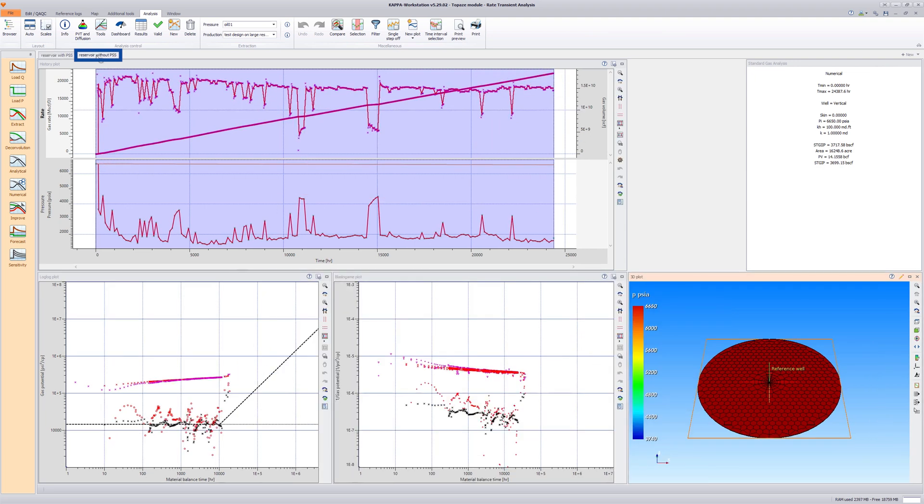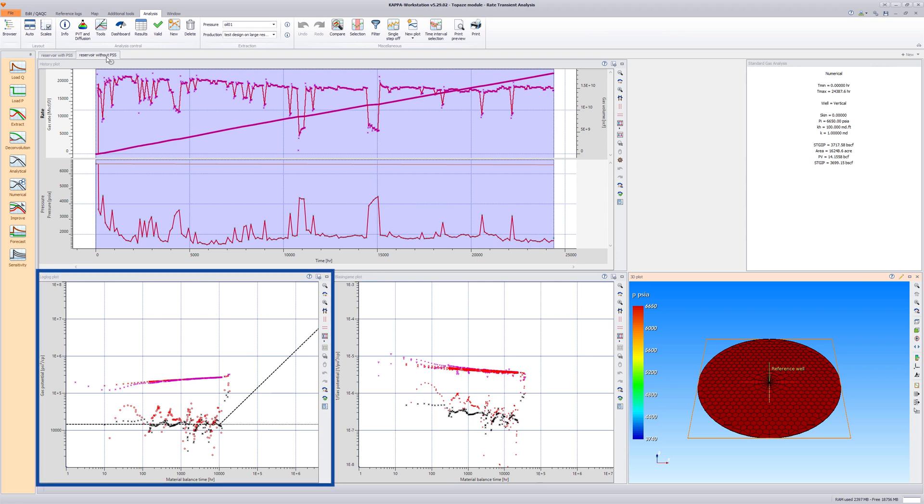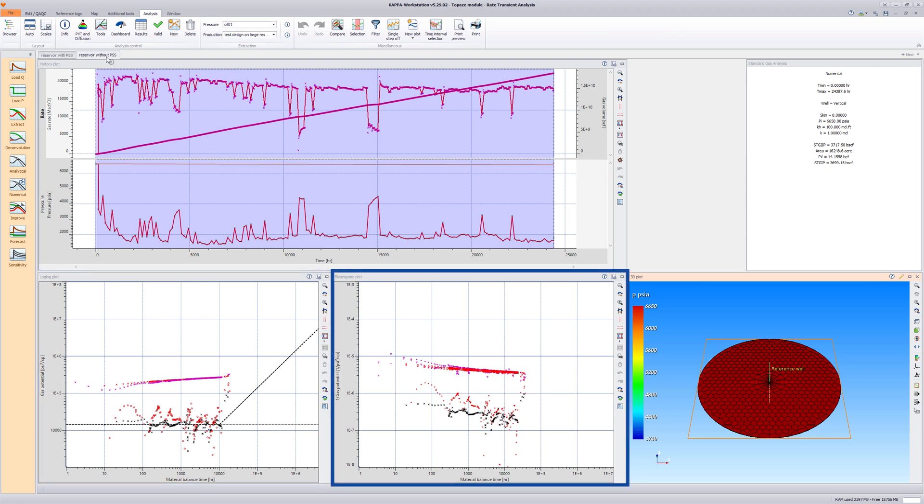Now switch to the second analysis, in which boundary-dominated flow is not fully established, as evident on the log-log and blasting gain plots.